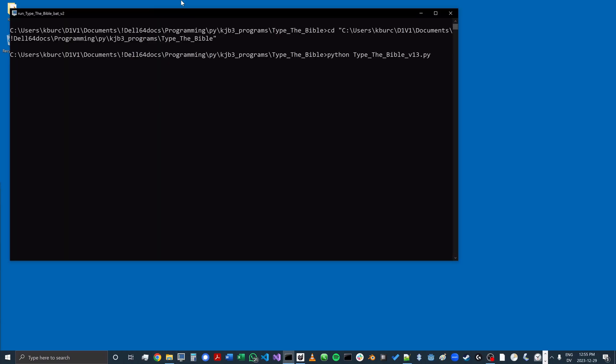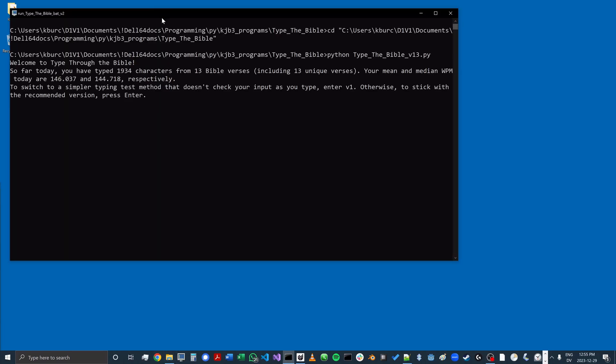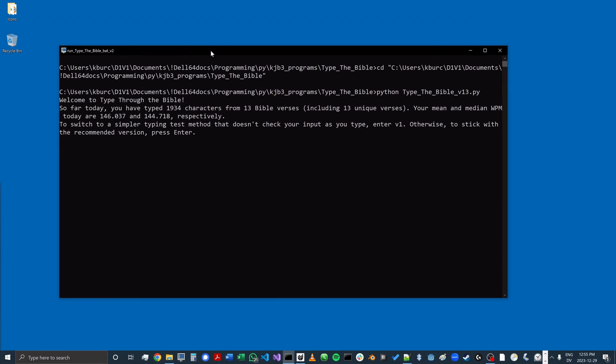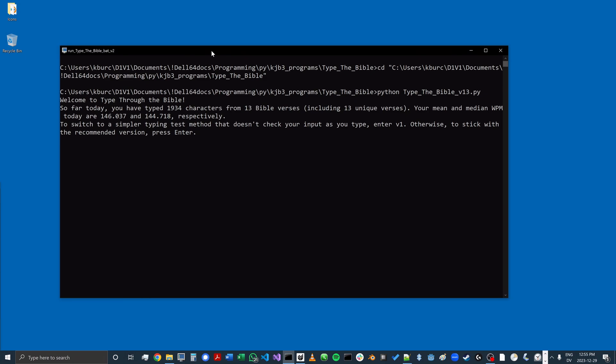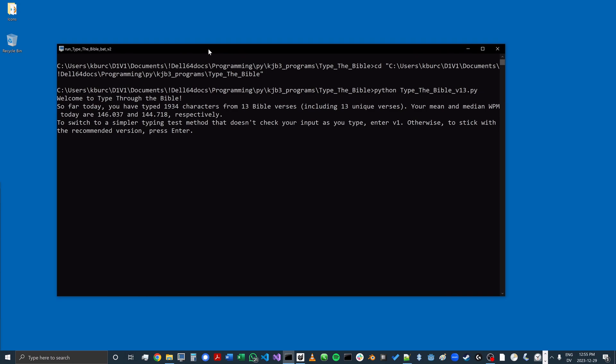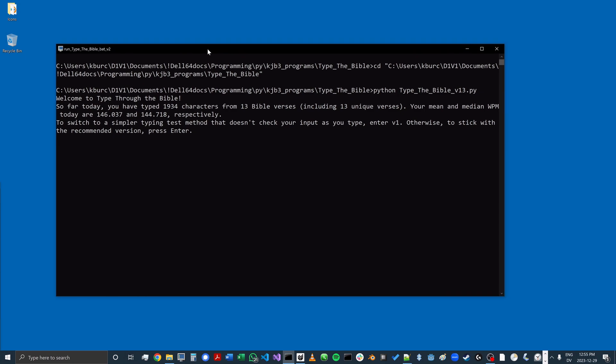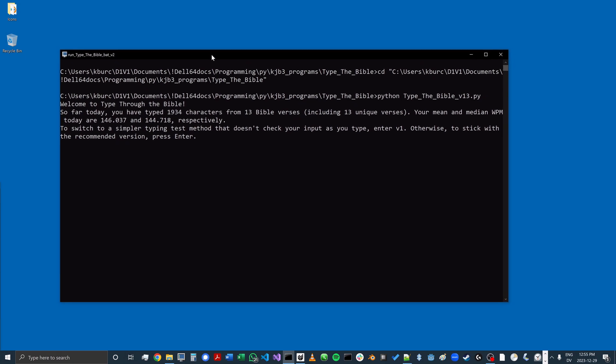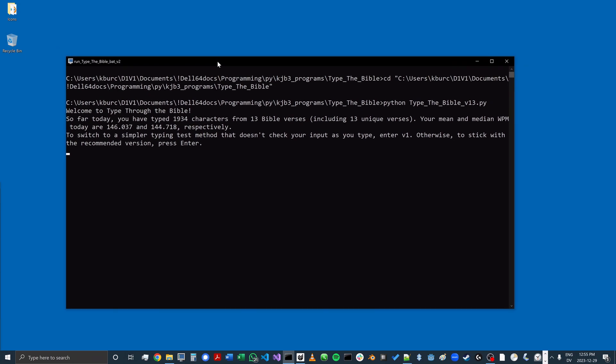Hi, and welcome to Type Through the Bible. This game allows you to build up your typing skills while you read through the Bible. It also creates many different visualizations and analyses that you can use to track your progress.